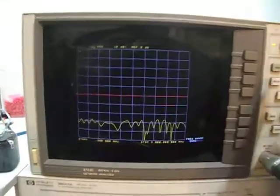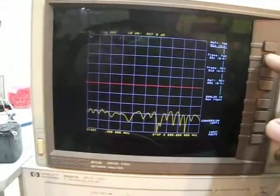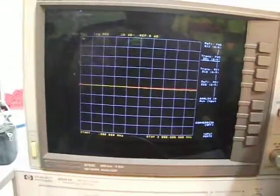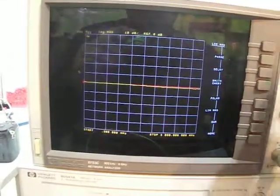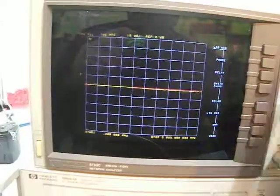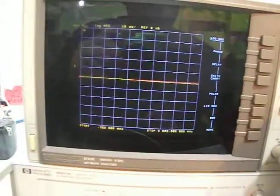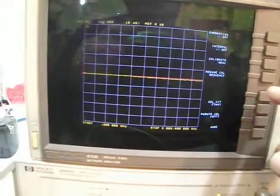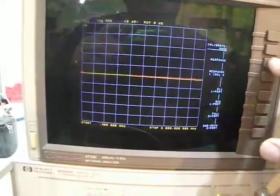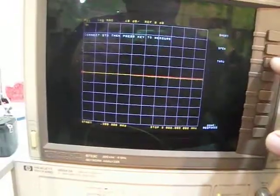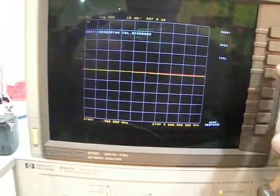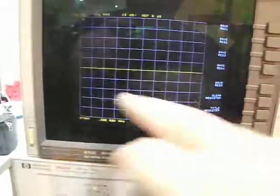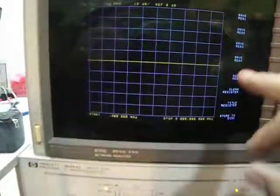Here it is. I'll do a measurement, s21, and put a format just to keep the format as it is. I'll do calibrate, calibrate menu, response through, and done. Have to do done.